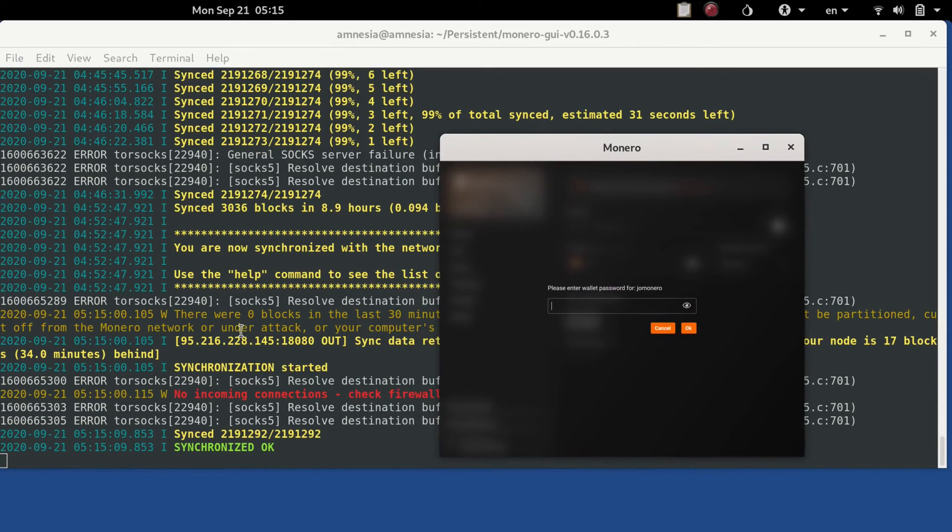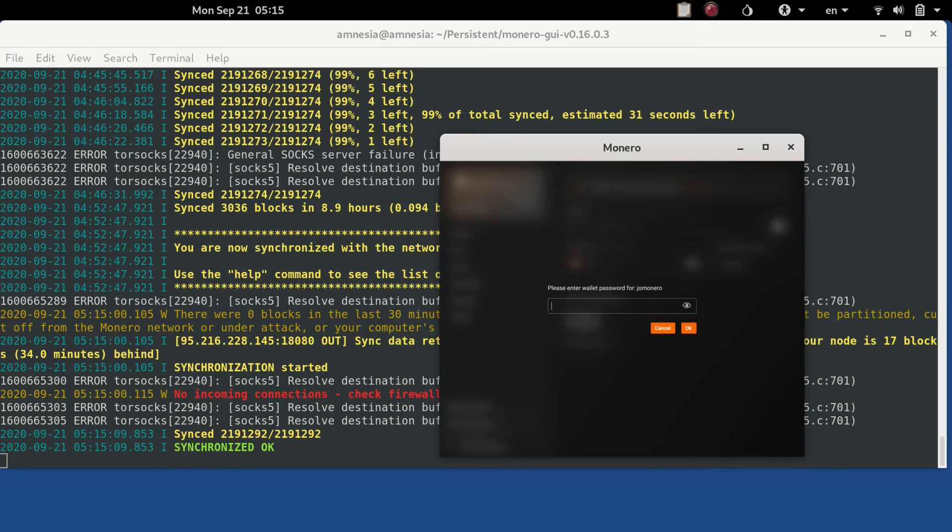Okay, so you see it says synchronized okay. I'm going to go ahead and copy my password out of the KeePass database, paste that in and open the wallet here.